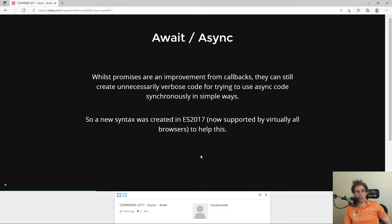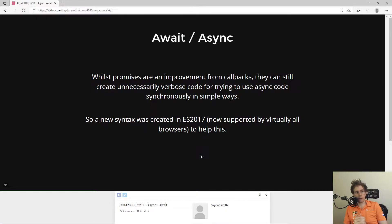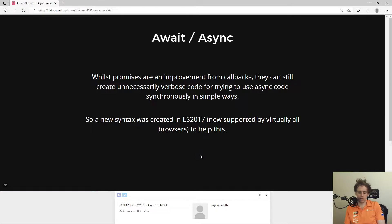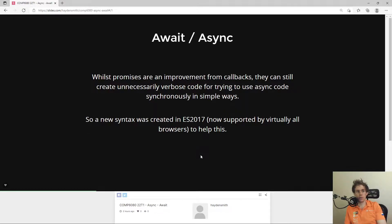In ES 2017 and the 2017 version of ECMAScript, there was a new syntax created called the async await syntax, which helped simplify the use of using promises or consuming promises, particularly in the context where you're consuming them synchronously.